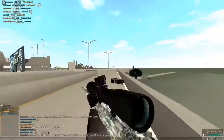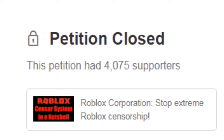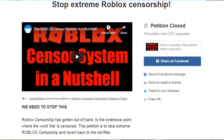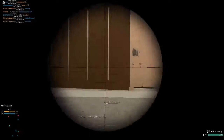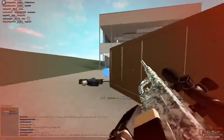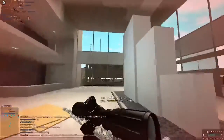If this one wasn't closed, I would actually sign it — Stop Extreme Roblox Censorship. Yes! Unfortunately it's closed. The petition had 4,075 supporters. It was from two years ago when they got about 3K supporters. But yeah, if that one wasn't closed, I would actually sign it right in front of your eyes.